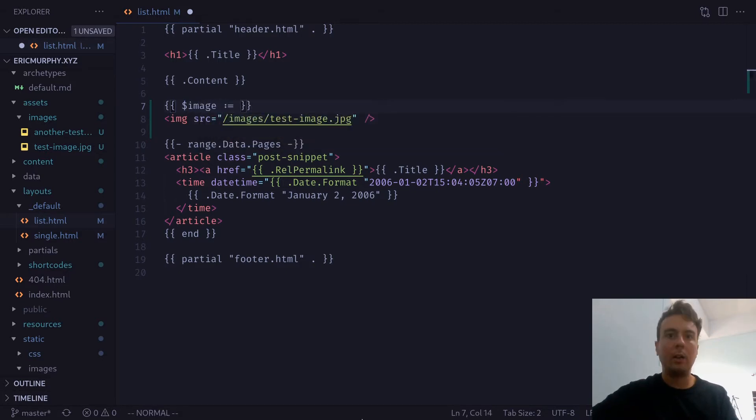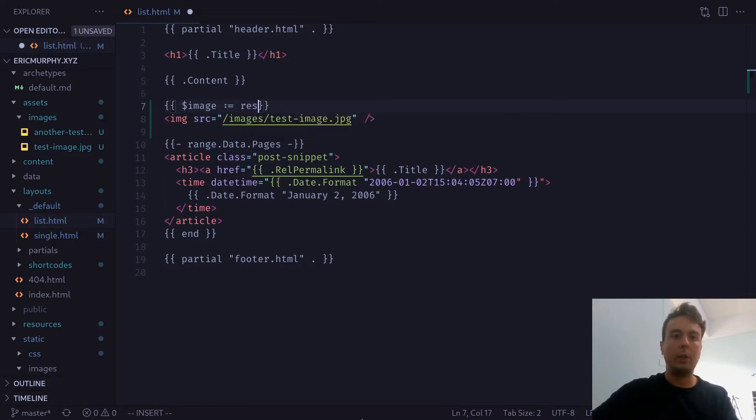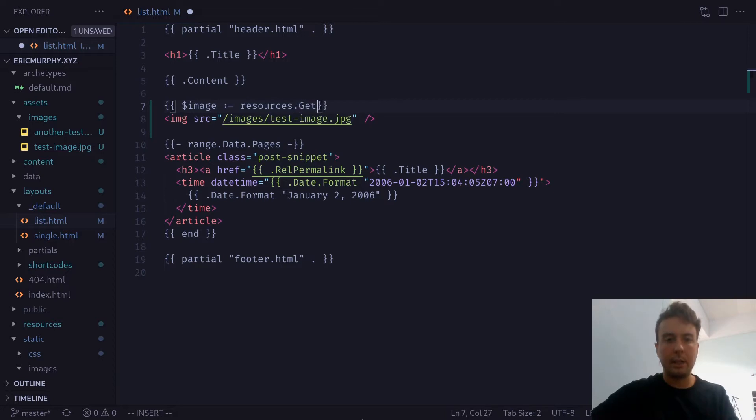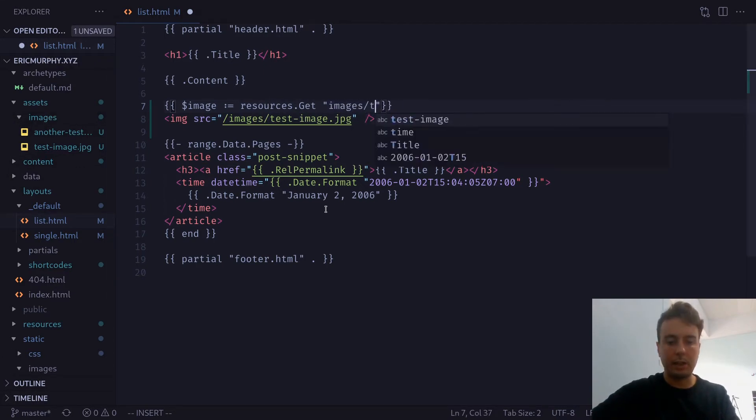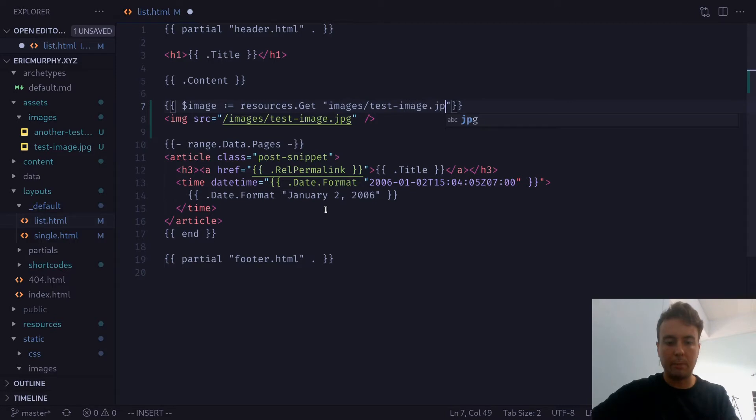And in order to process this, we want Hugo to retrieve it as a resource. And we can do that by typing resources.get. And then just the file name and all the directories. So we would just type images/test-image.jpeg.